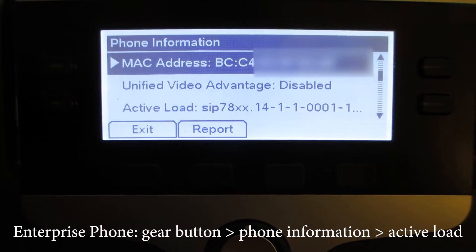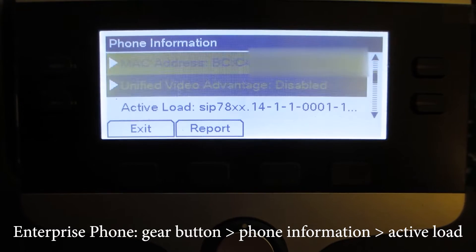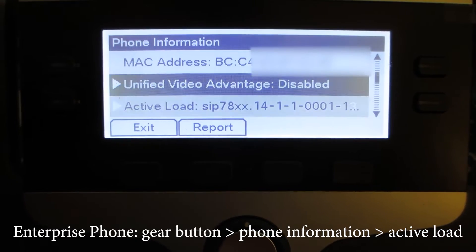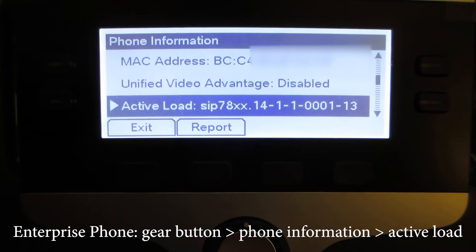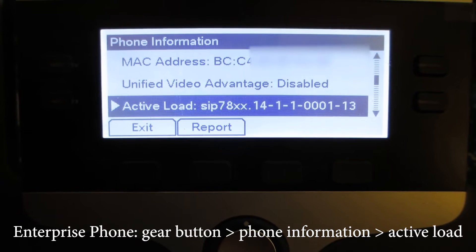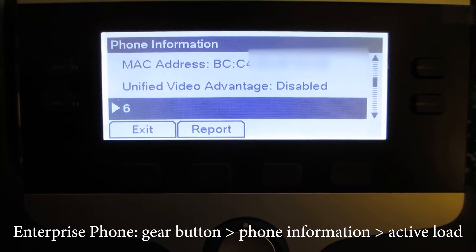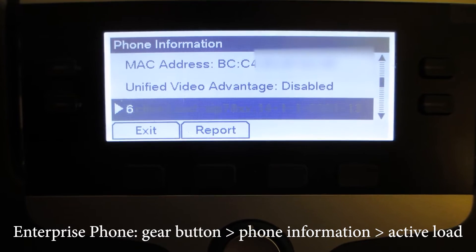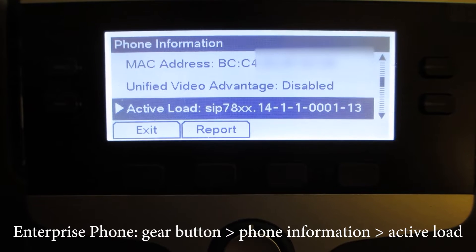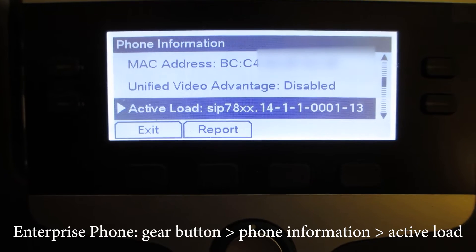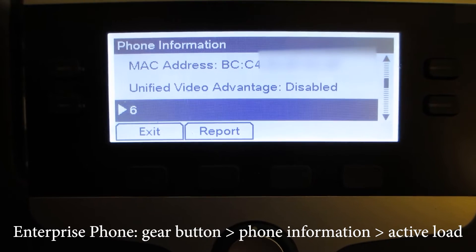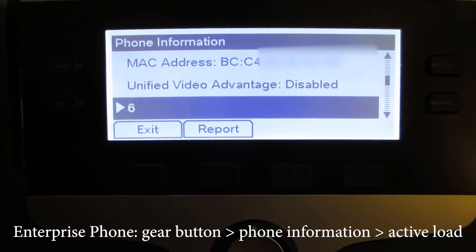This phone is an enterprise phone. It has version 14.1.1. If you have an enterprise phone then this would be the method to check what version it has.